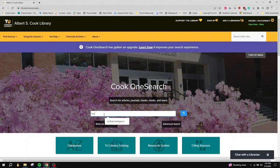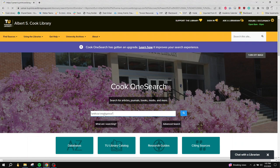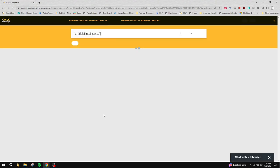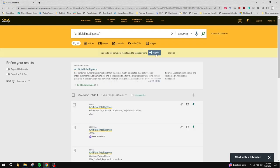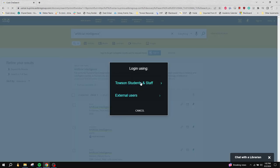Before making a request, you should check to see if the item is already available through Cook Library or other affiliated University of Maryland libraries. You may do so by searching for the item using Cook OneSearch. Make sure you sign in on the results page. If you're looking for a specific item, use quotation marks around the title when you search.